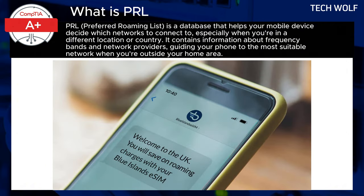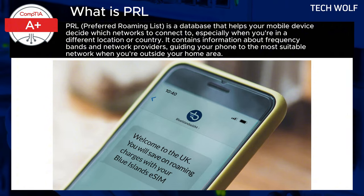For instance, imagine you are traveling internationally and your phone automatically connects to the local network, allowing you to make calls, send messages, and use the internet. This seamless connection is made possible by the PRL, which ensures your device knows which cellular towers to use, providing uninterrupted service while roaming.